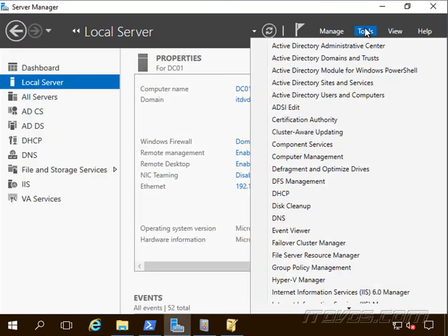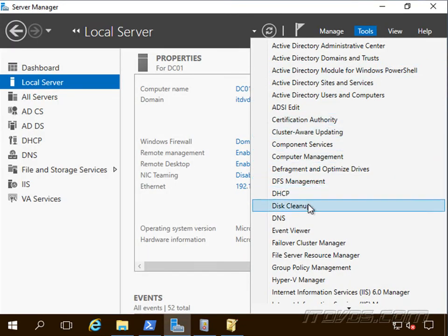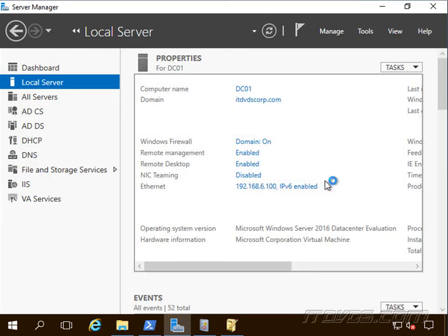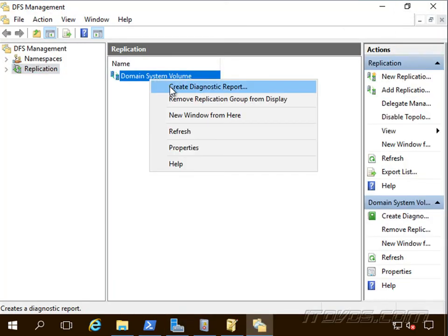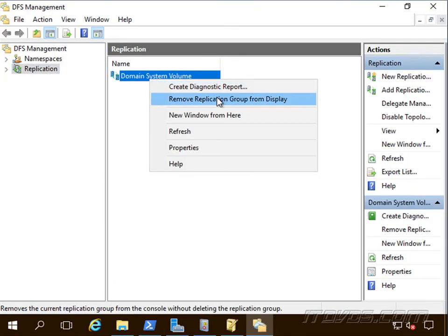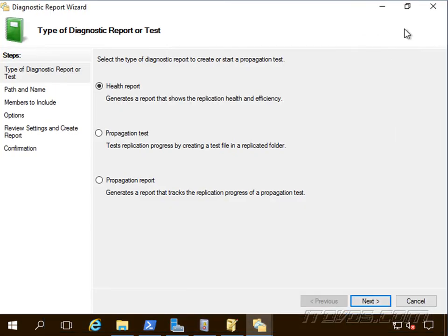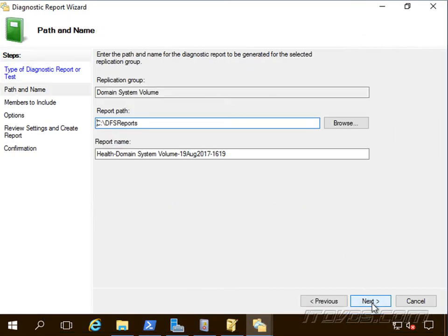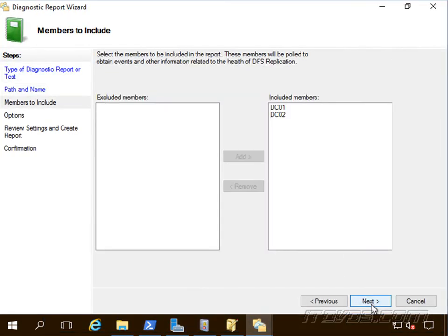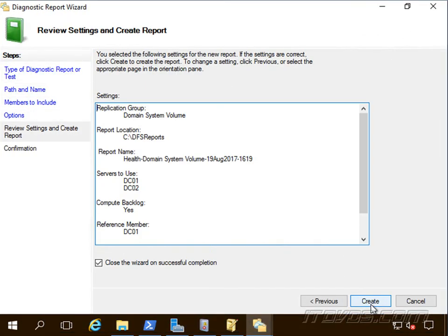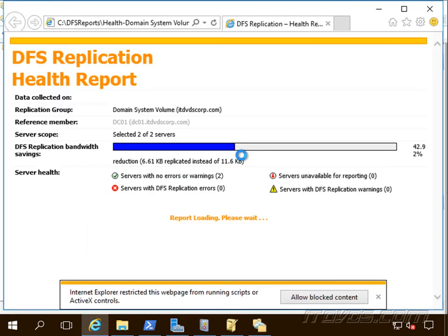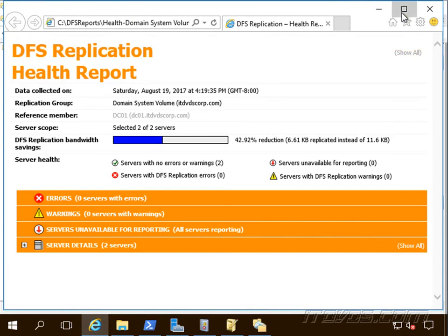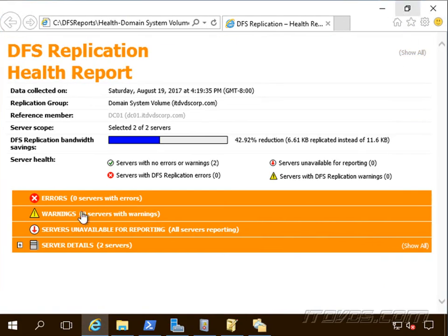And if we want, we can go back up to our tools here, let's go to DFS management, right click on our domain name system here, create diagnostic report, and we'll just run a report again, make sure everything looks good. And now we don't have any errors anymore, or any more warnings. Thanks.